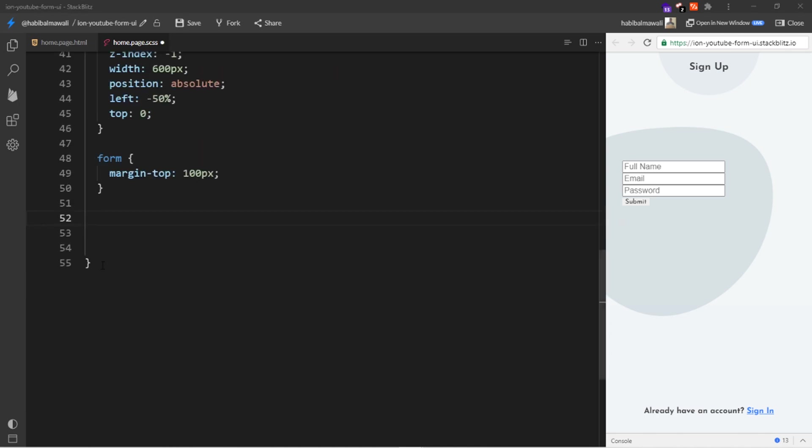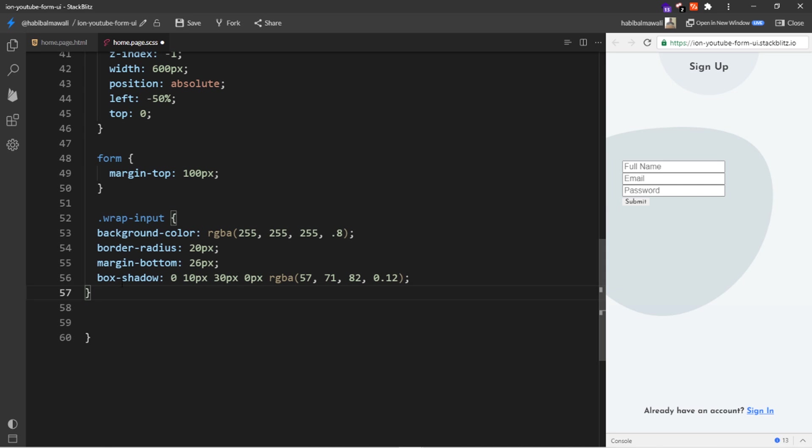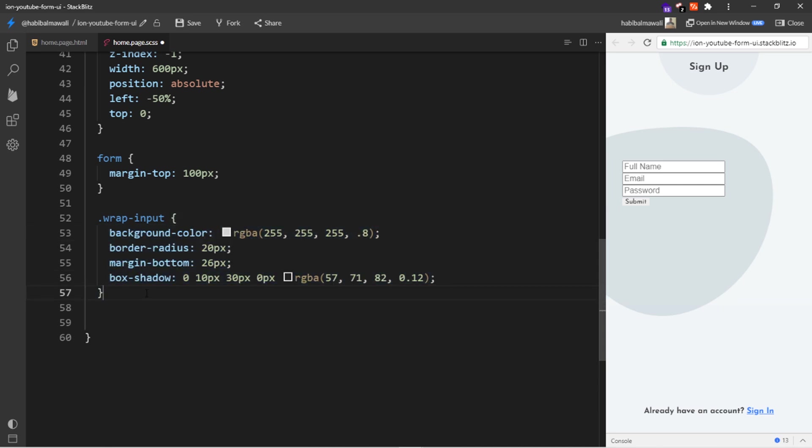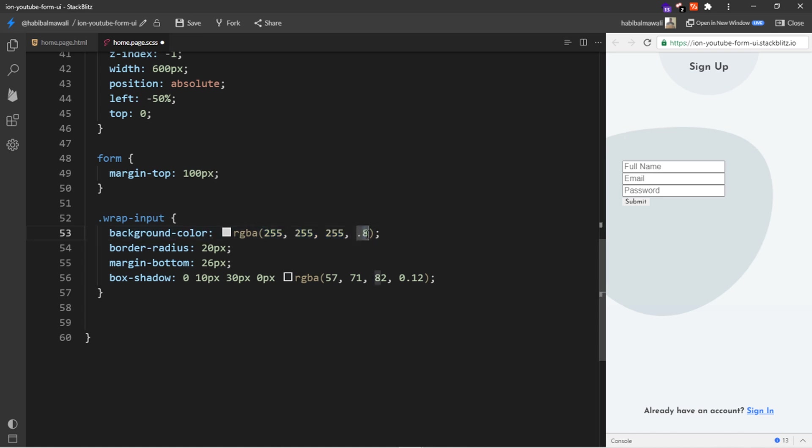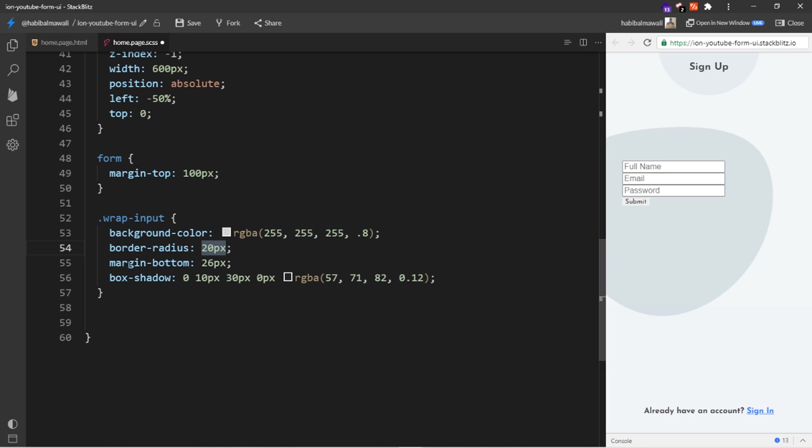We will go to the home page CSS and we'll start customizing the things. We have a div with the wrap input, the style will be like this. I will add a background color of the white background but with less opacity, and I will add a border radius of 20 pixels, margin bottom of 26 pixels, and a box shadow. So this div will be on top of the actual input.